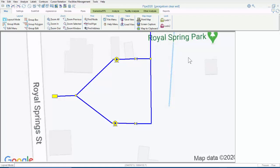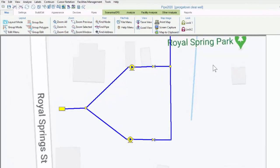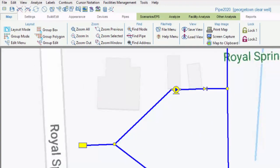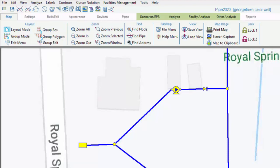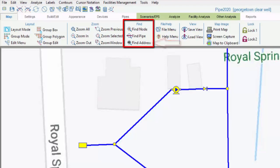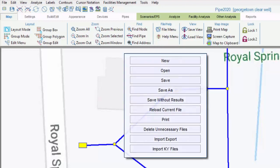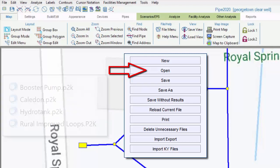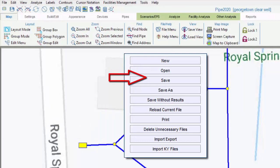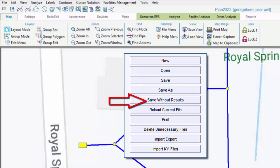First is the Map tab. Here we have our mapped navigation options, including zooming and panning, and selecting nodes and pipes in layout mode or group mode. If you know the name of a node or a pipe but not its location, you can find it here, or search by address if you are using internet background maps. We also have the File Menu within this tab, which allows users to load .p2k files, that is to say, the file that contains the model, save them, and reload without saving.